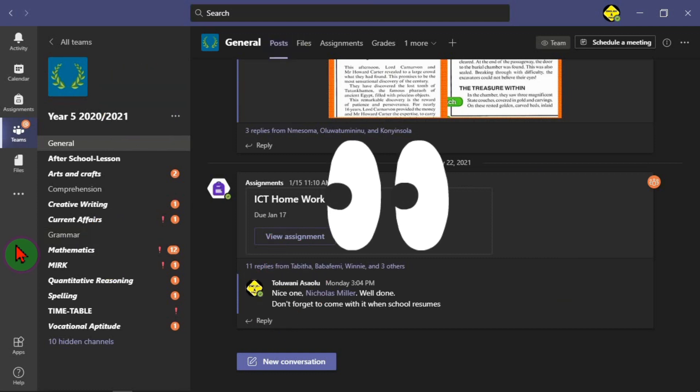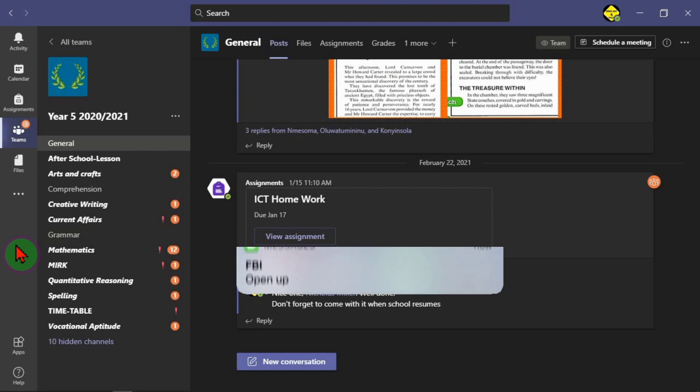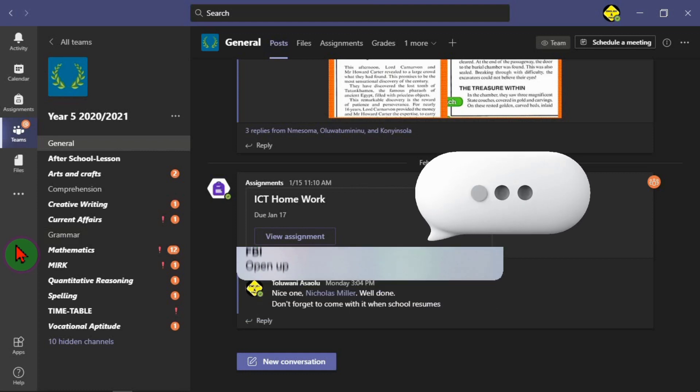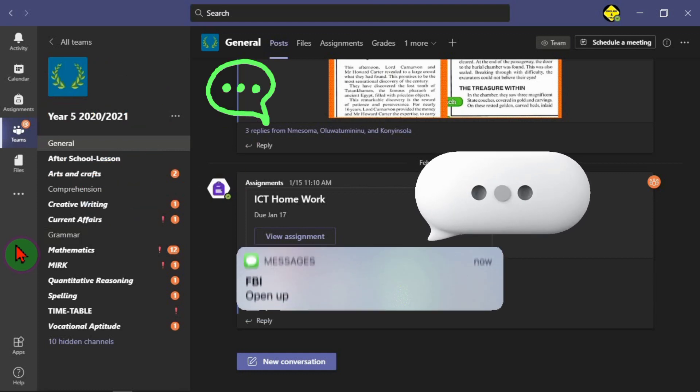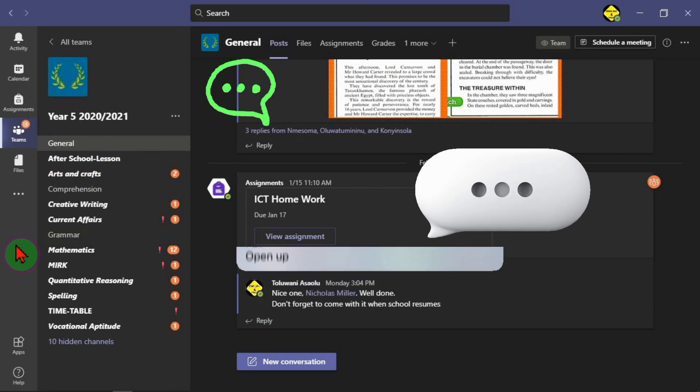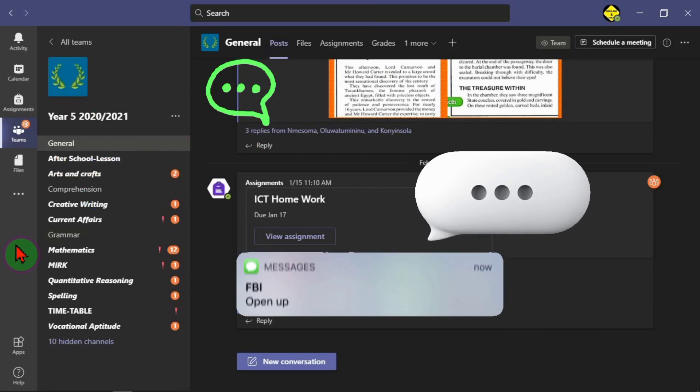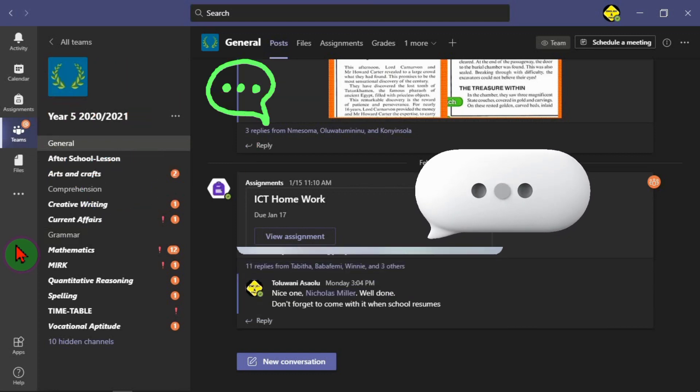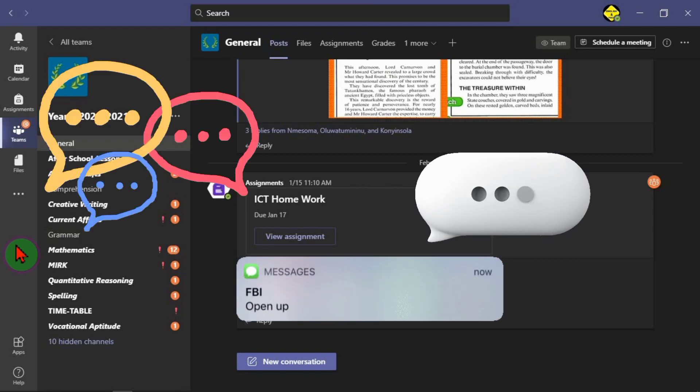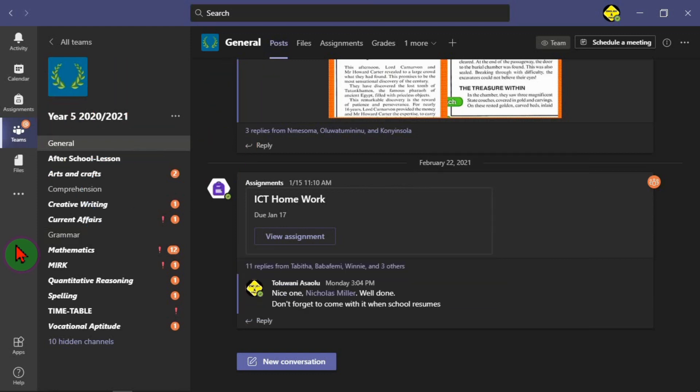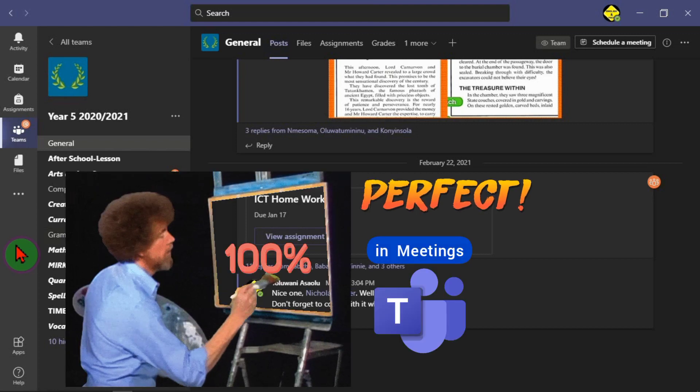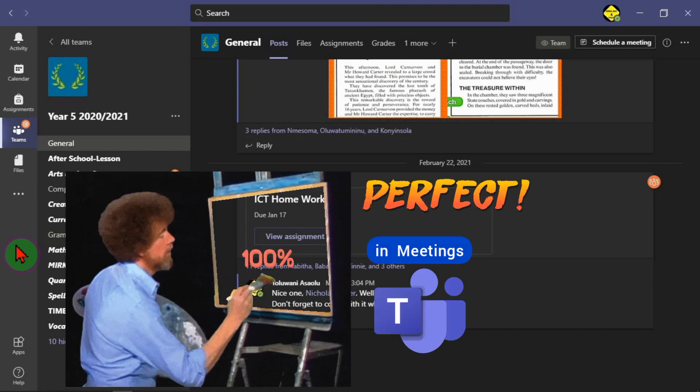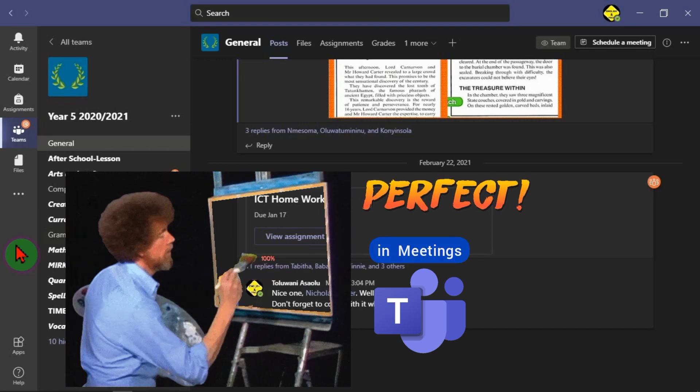You will also learn how to activate or deactivate the messaging features for your students to be able to start messages or chats in your channels. This means to either allow them to do that or not. The settings I'm about to show you works perfectly for the chat features or messaging features for your students or team members when you are running your meetings as well.